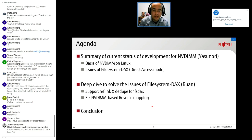Here is the agenda. First, I'll talk about the summary of the current status of development for NVDIMM, its basis on Linux, and issues of file system DAX — DAX means direct access mode. Then Ranxiang will talk about a deep dive to solve the issues of file system DAX, supporting Reflink and DDIV for FSDAX, and fixing NVDIMM-based reverse mapping. Then we will make a conclusion.